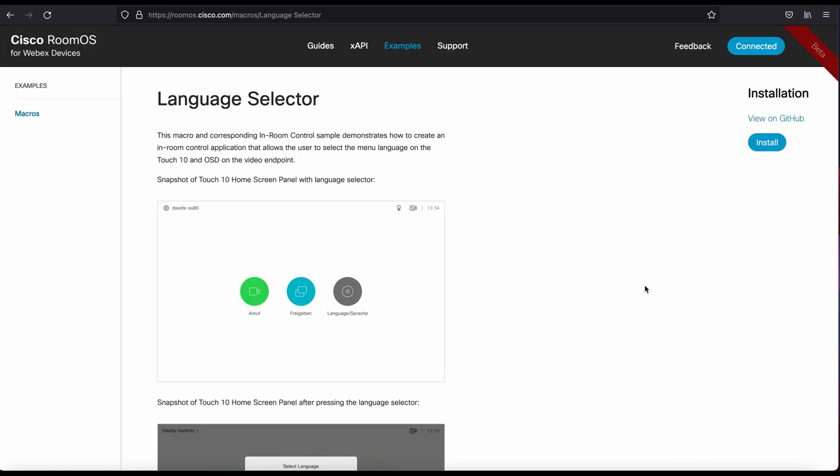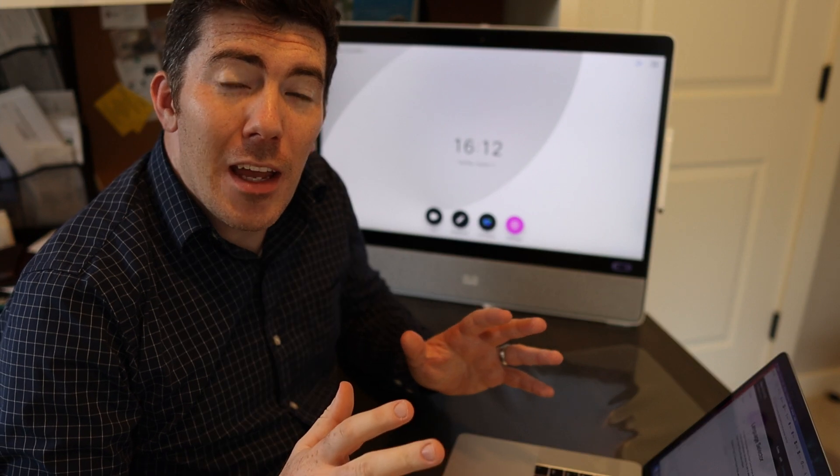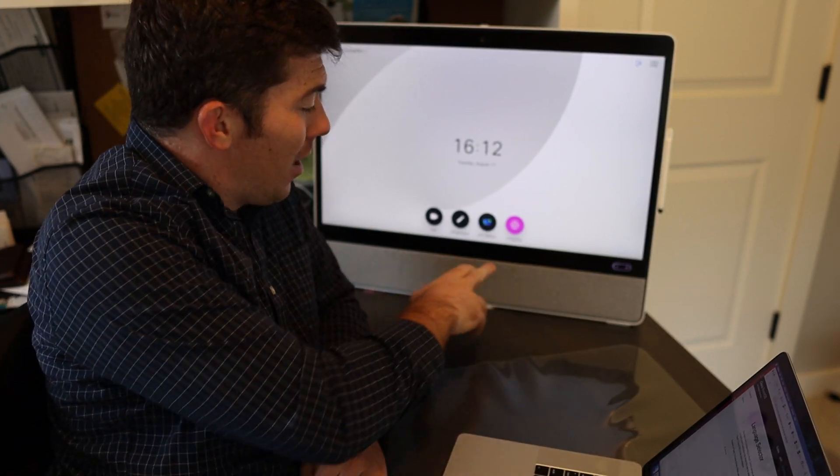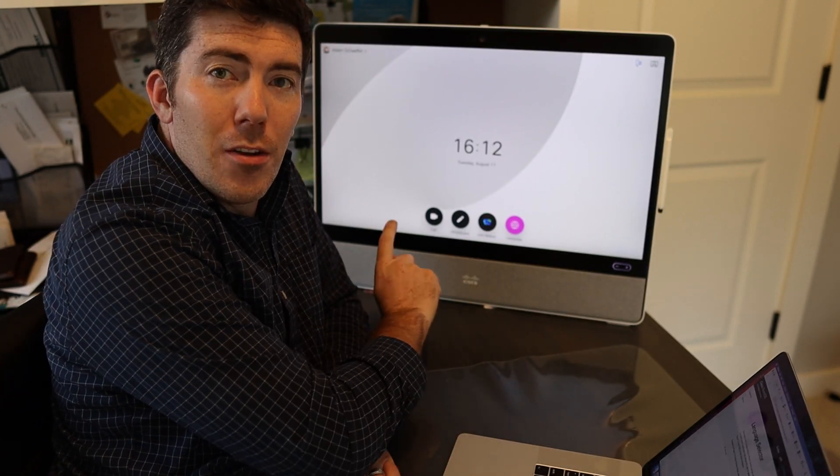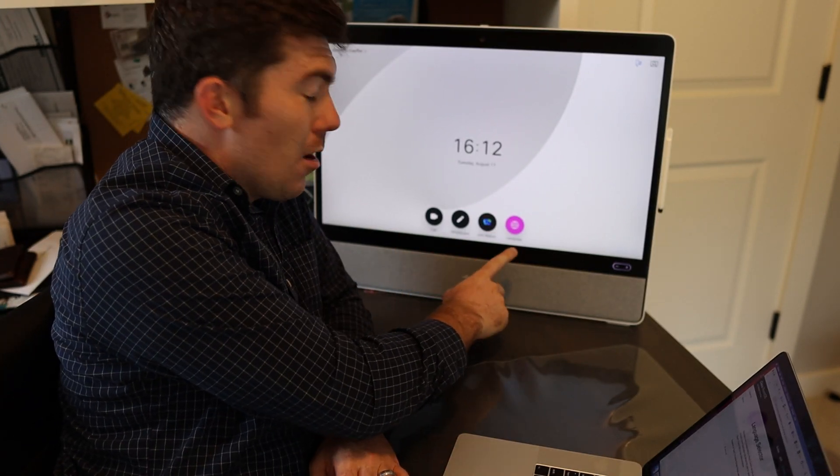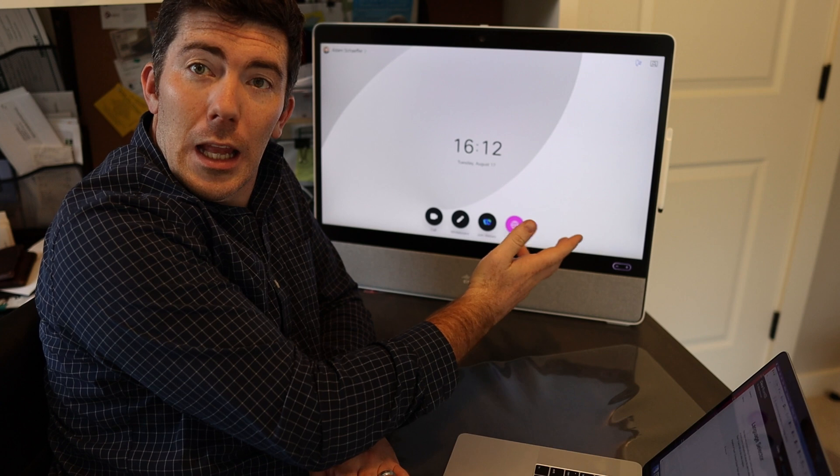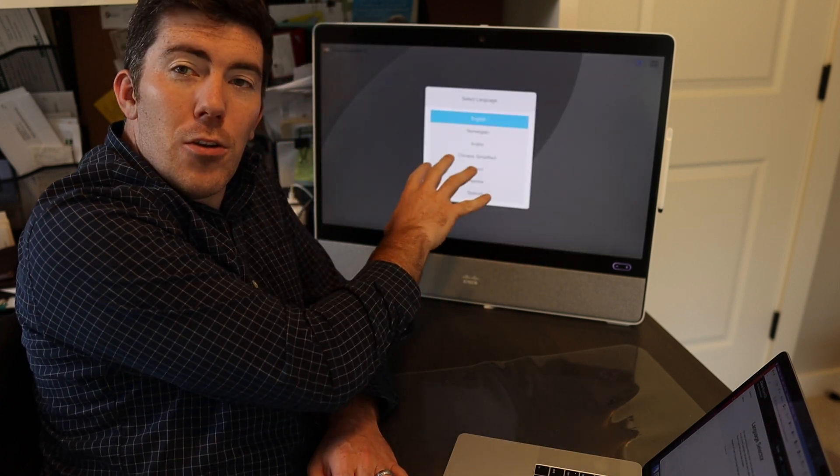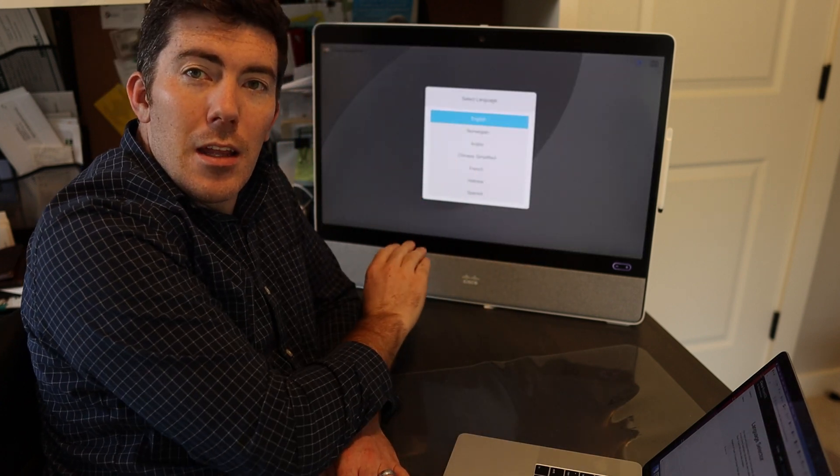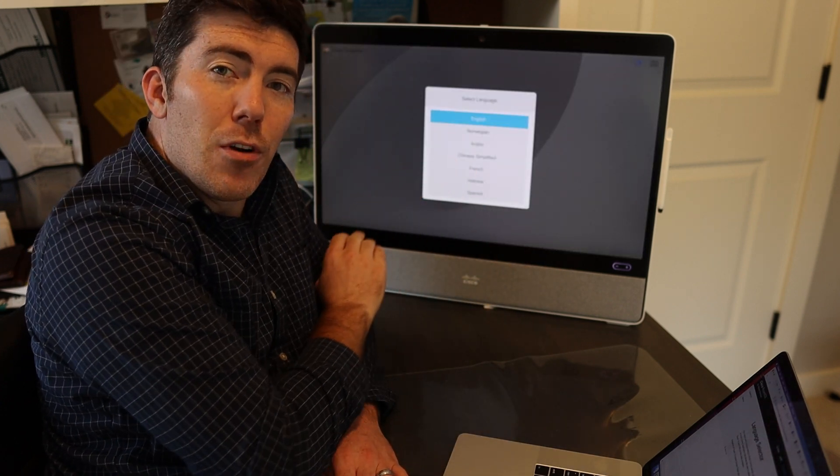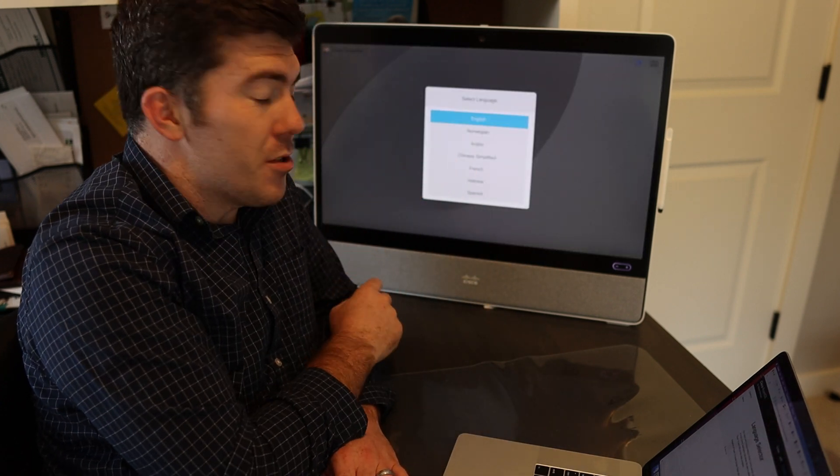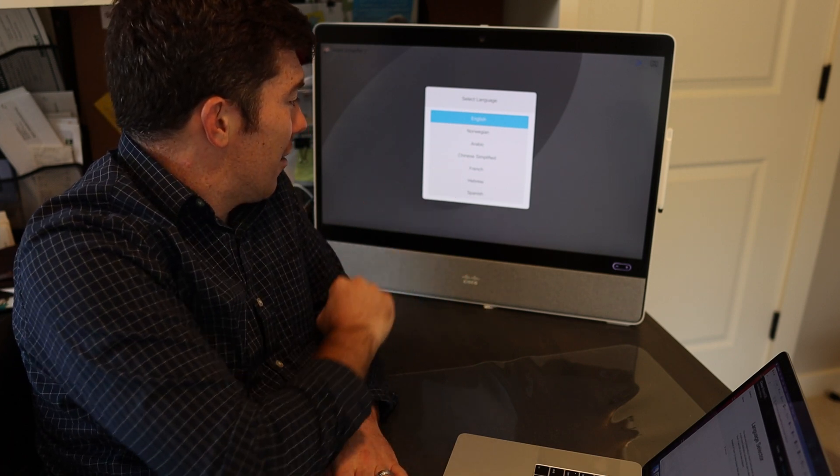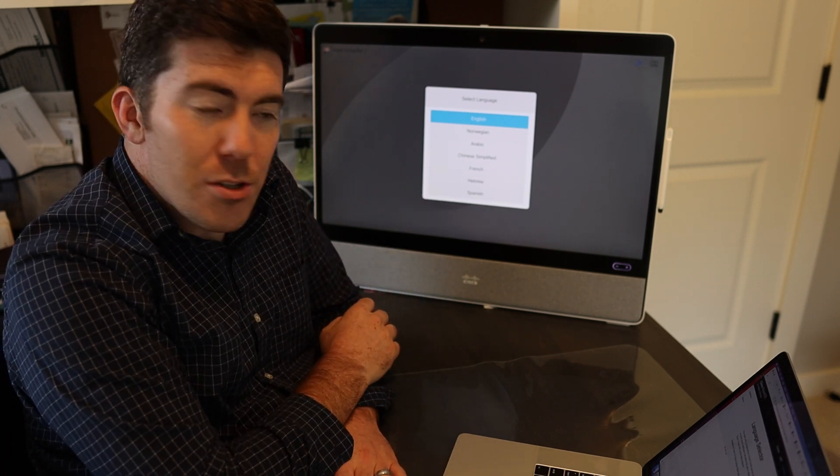When you're done, click out of it. You're good to go. Getting the application deployed is that easy. Now I have an additional button on the screen here called language. We'll go ahead and press that. And you see the different language options listed. It's using English by default. I can select Norwegian, Arabic, Chinese, so on and so forth.